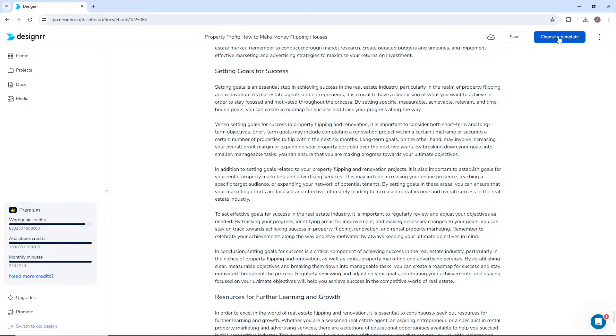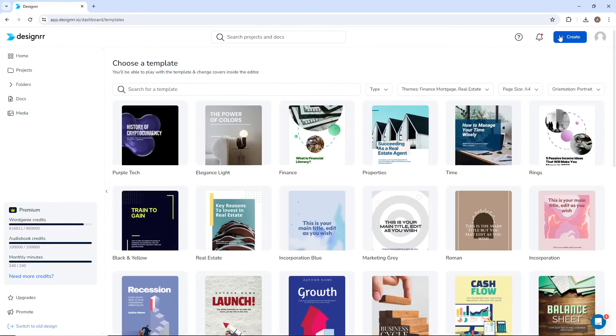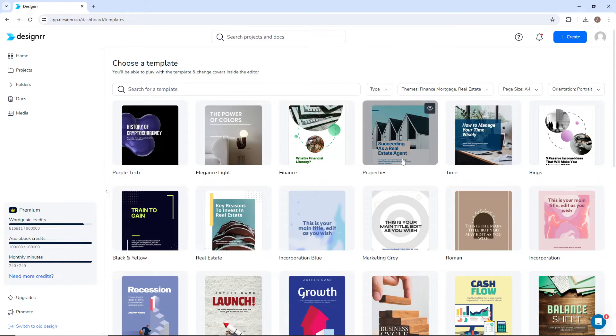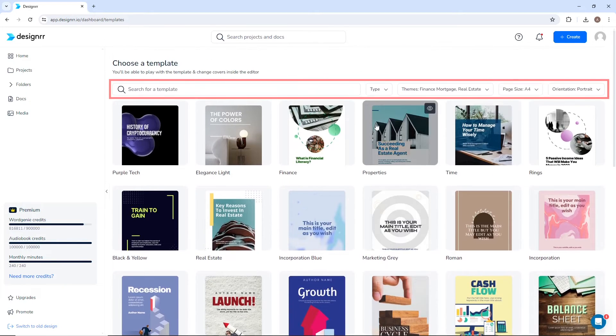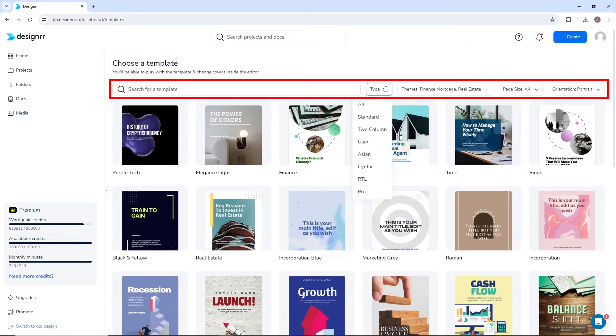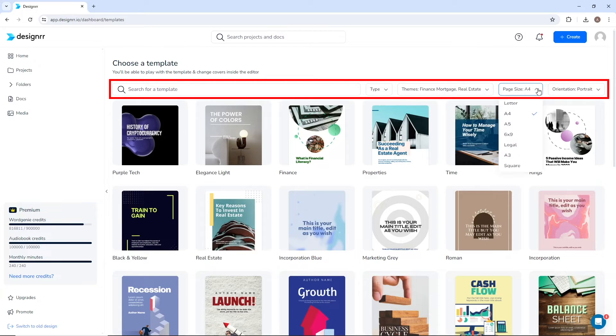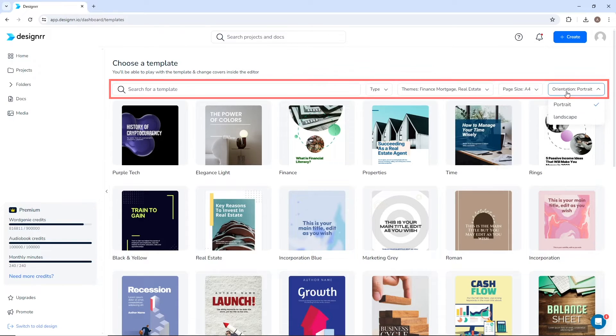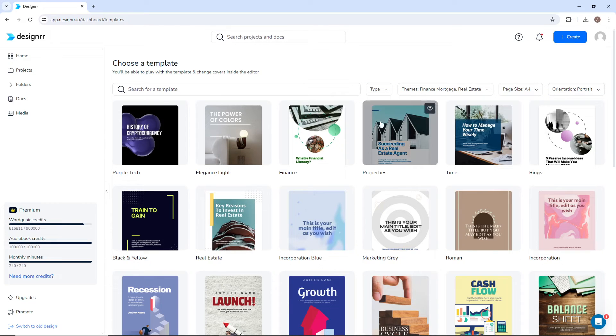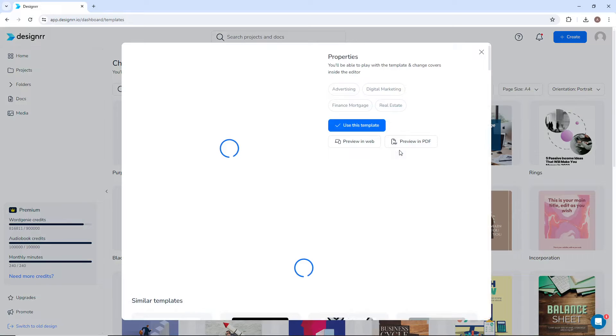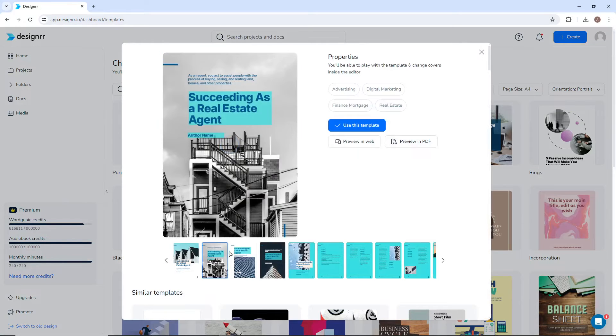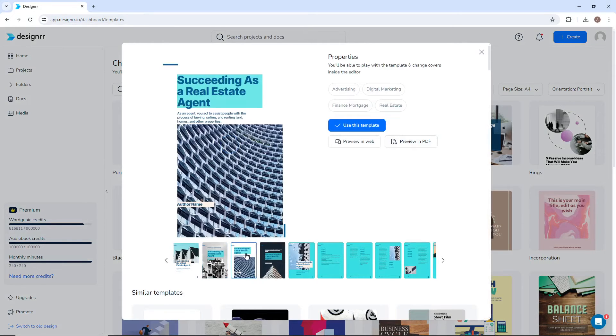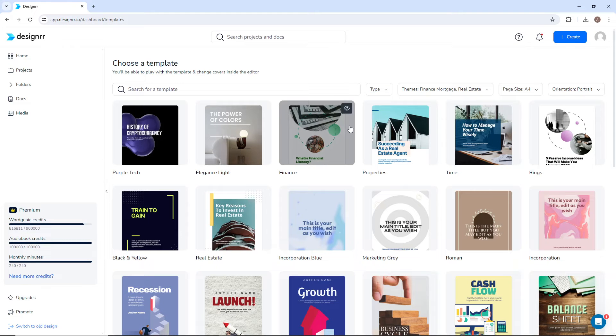When it's done, it's time to choose a template for your ebook. At the top, there are filters for the book format, such as type, theme, page size, and orientation. Before making a selection, you can preview a template to see if it fits your needs. You can always change the template later or make design changes. When you're ready, click Use this template.